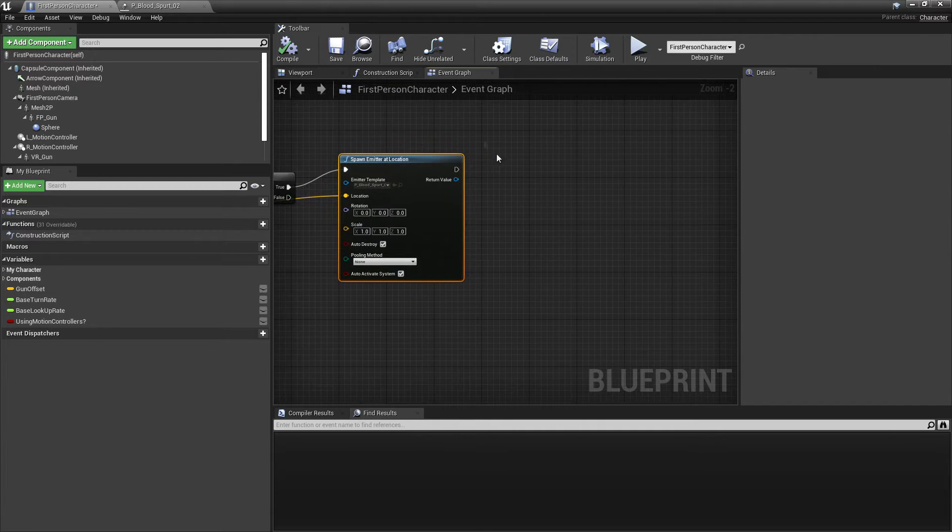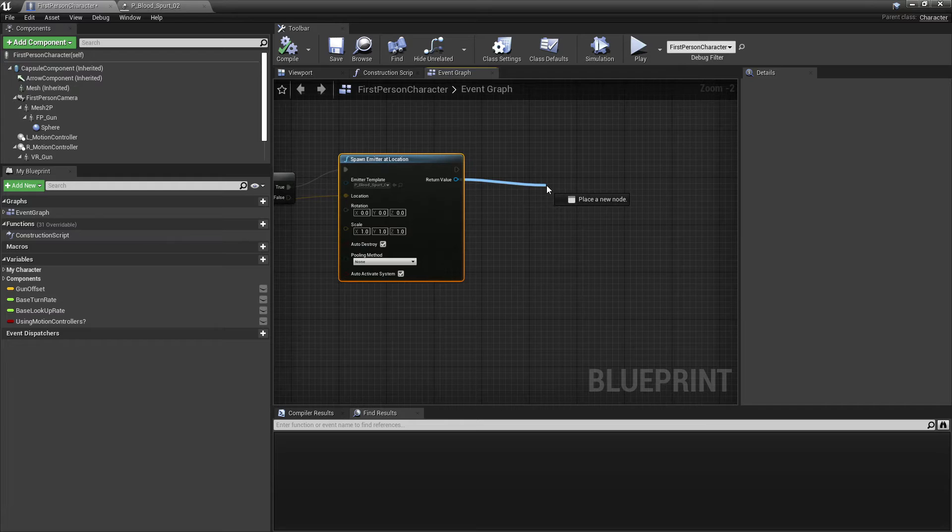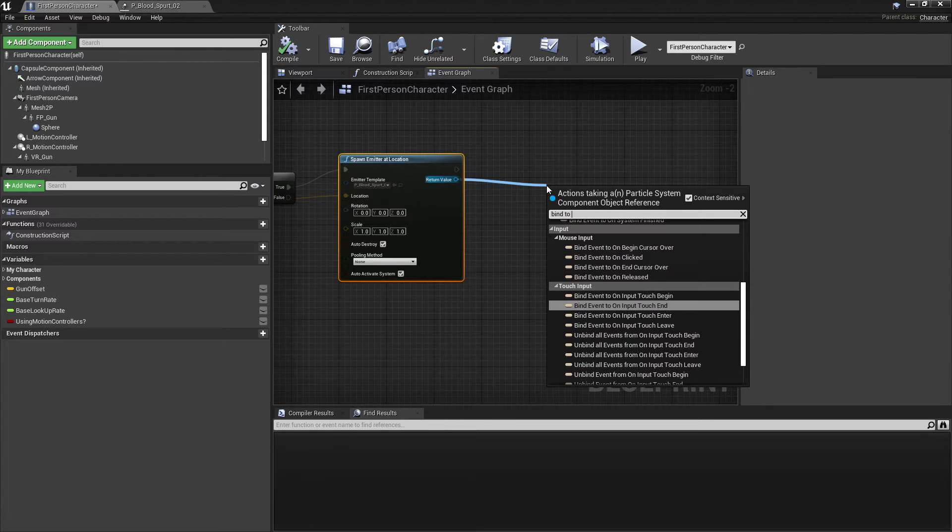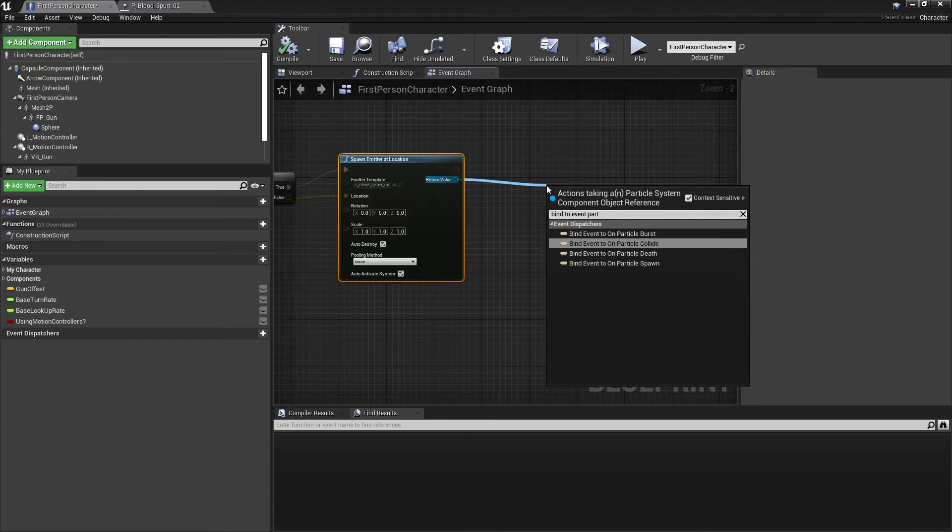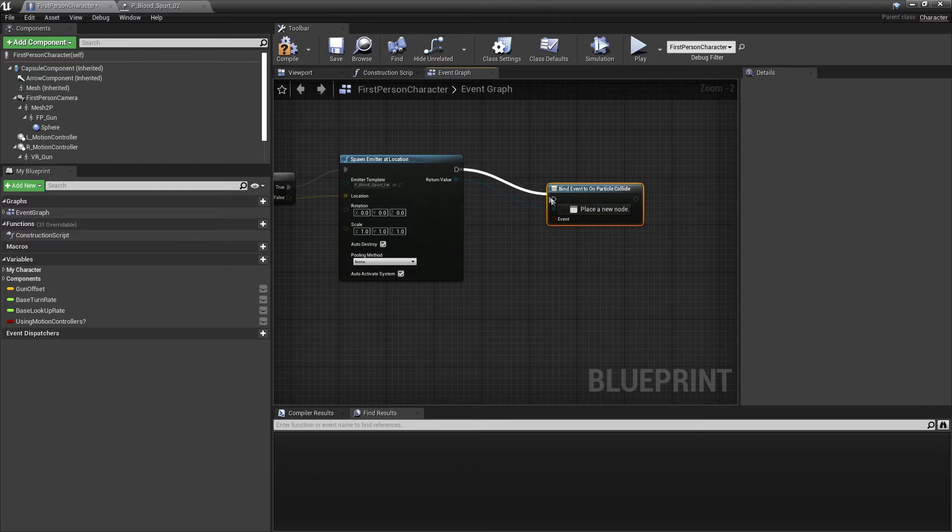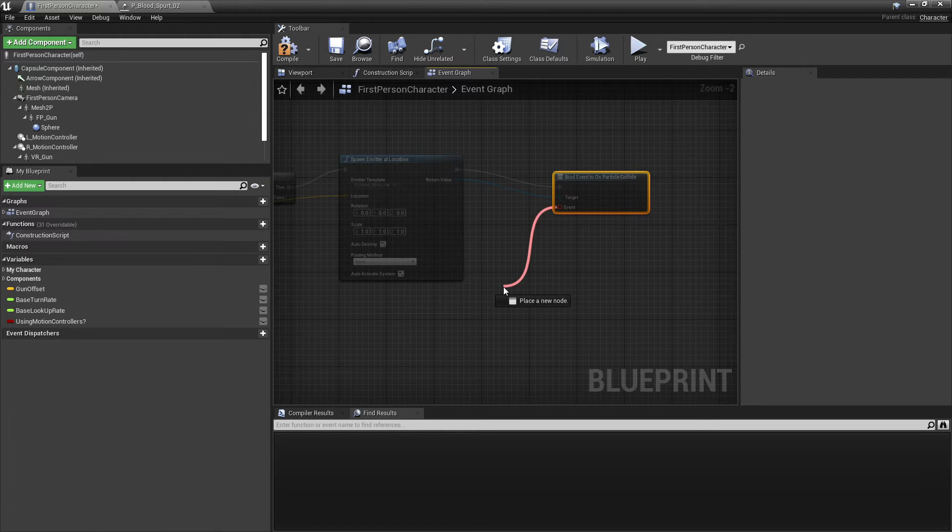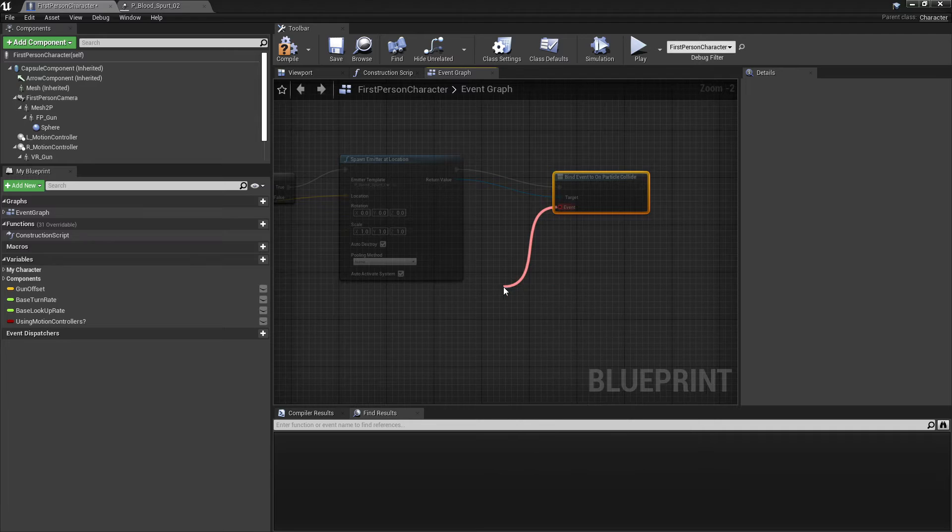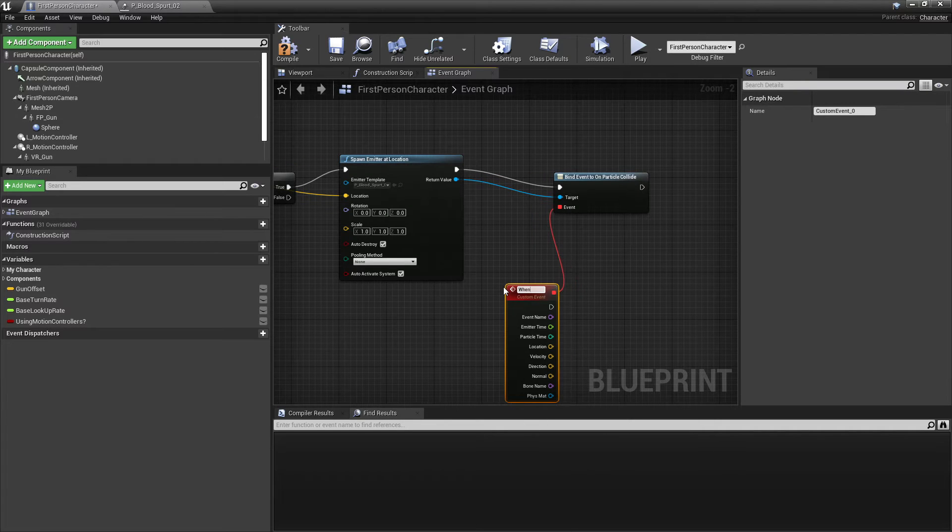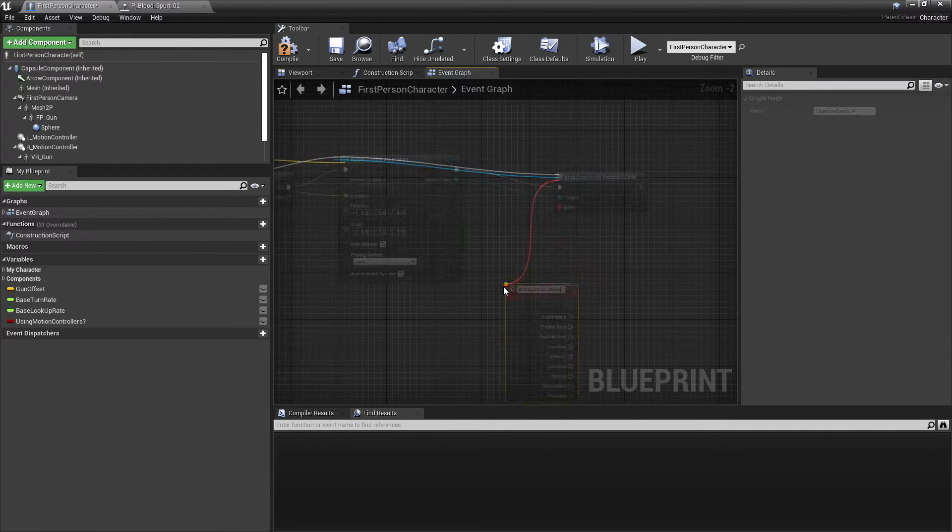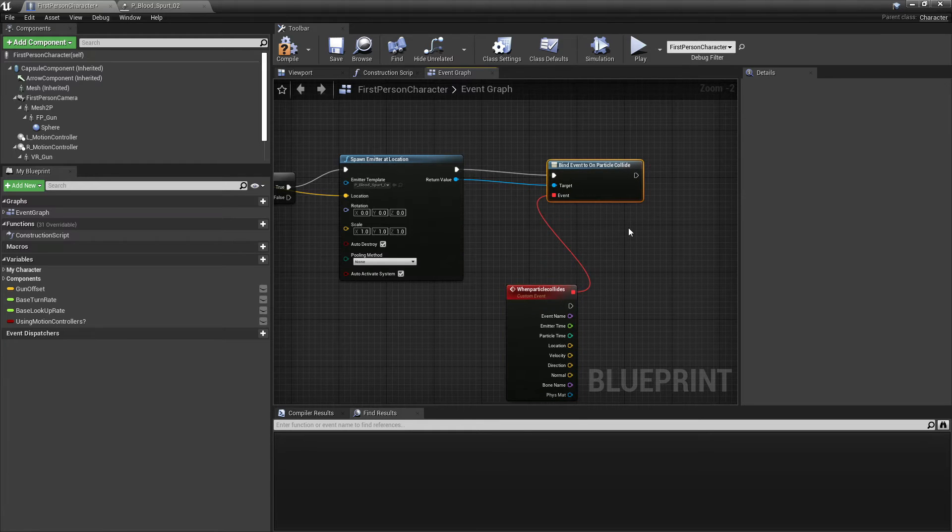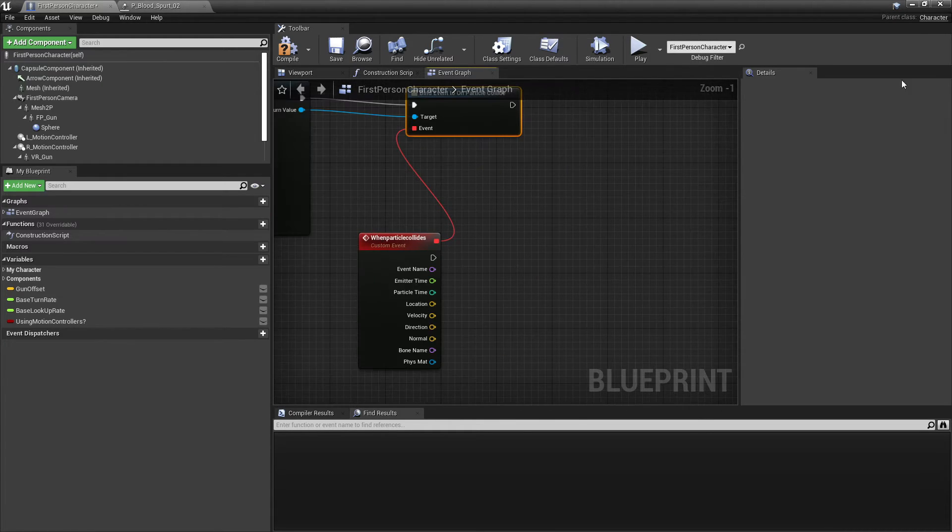So then off of this spawn emitter location, what I'm going to do is just drag off here and go to bind event to on particle collide. And then we just want to drag off this event and look for add custom event and call it when particle collides. So when the particle collides, what I'm going to be doing is spawning a decal where that particle collides.